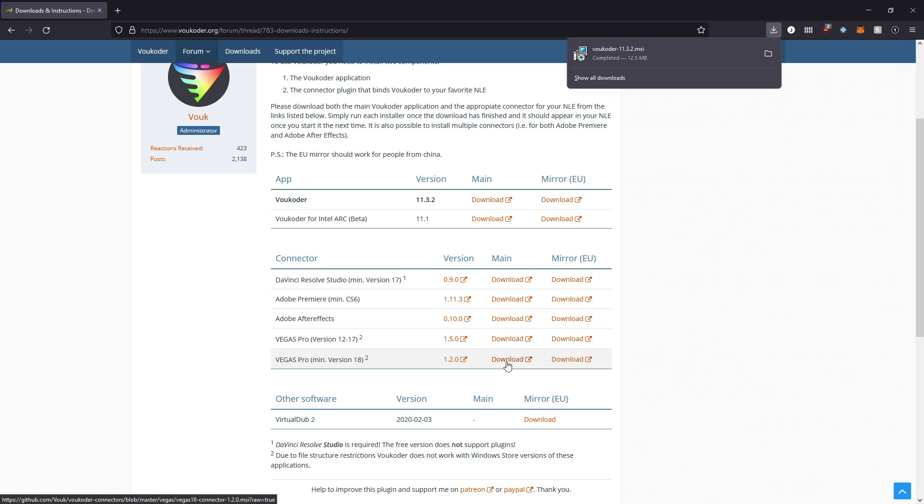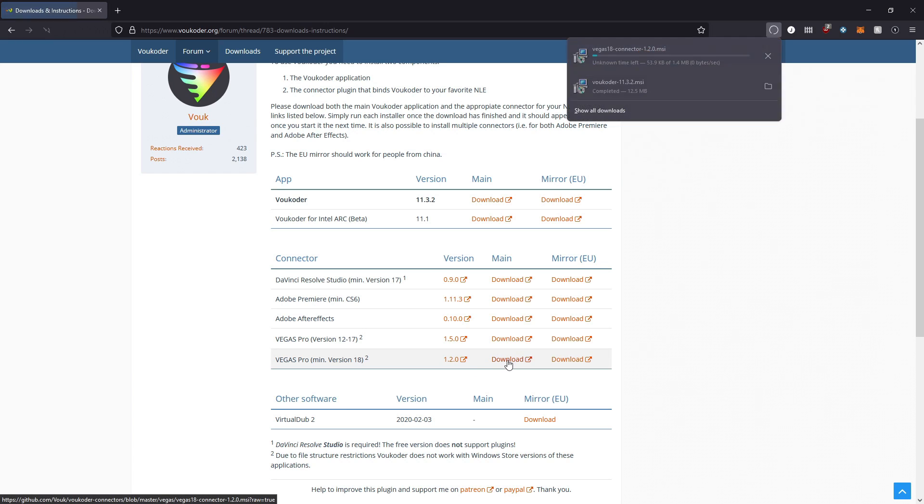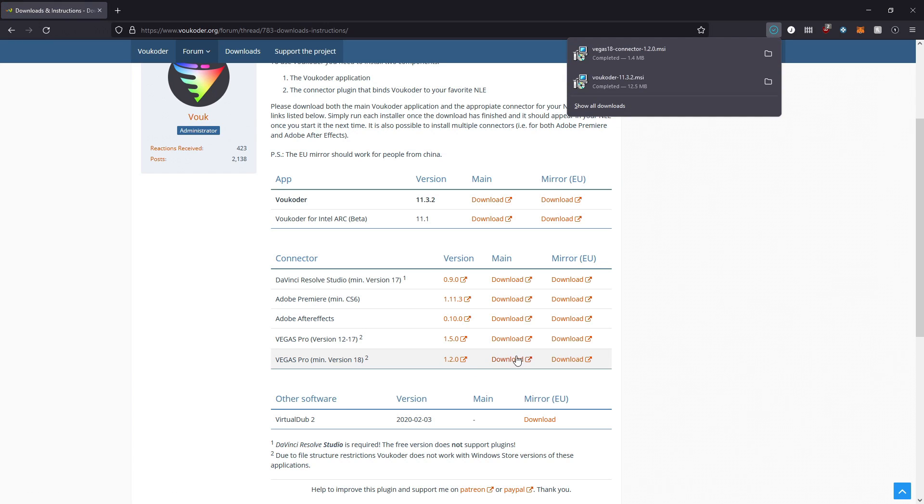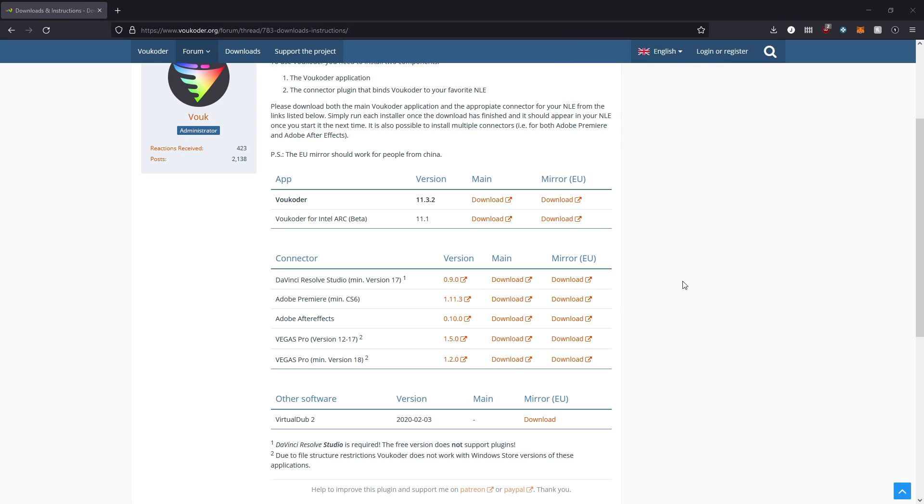Then you want to download the connector that applies to your software. So we're going to be using Vegas Pro, the last one, which says the minimum version is 18. This one will work on 20. Once you've downloaded them, install Vokoer, the app first, and then install the connector second.